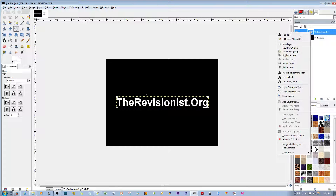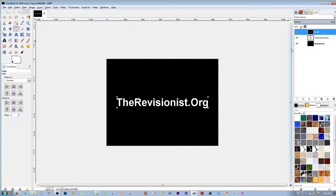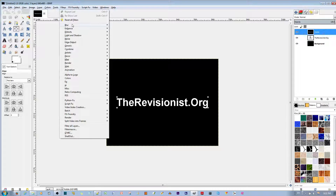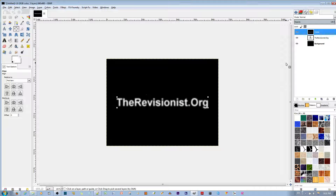Once I have that, I'm going to make a snapshot of what's visible in this image by right-clicking and choosing New from Visible. Once I have that, I'm going to blur this text up by going to Filters, Blur, Gaussian Blur. If I preview it, you can see there's a little bit of blur. I'm going to increase the blur to 7.0.